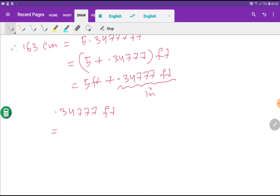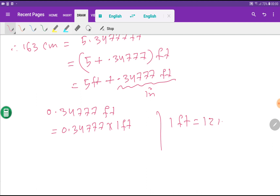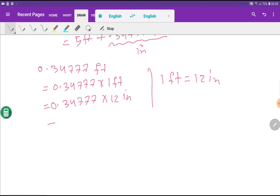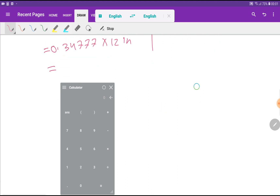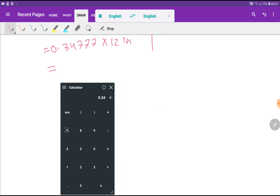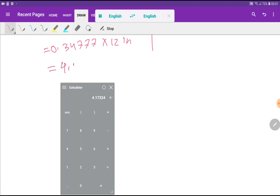Since 1 foot equals 12 inches, I multiply 0.34777 by 12. That gives 0.34777 times 12 equals 4.17324 inches.